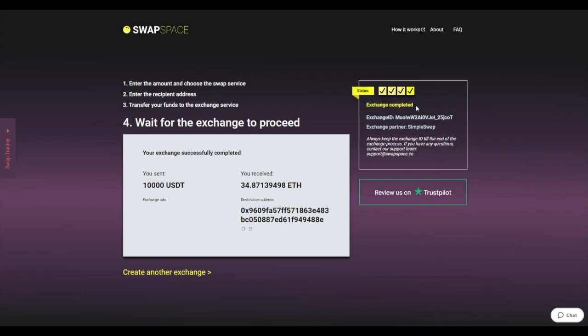And that's it. Now you've learned how to swap Tether to Ether in a fast and easy way. Don't forget to leave a review on Trustpilot. Thanks for watching and hope to see you on Swapspace.